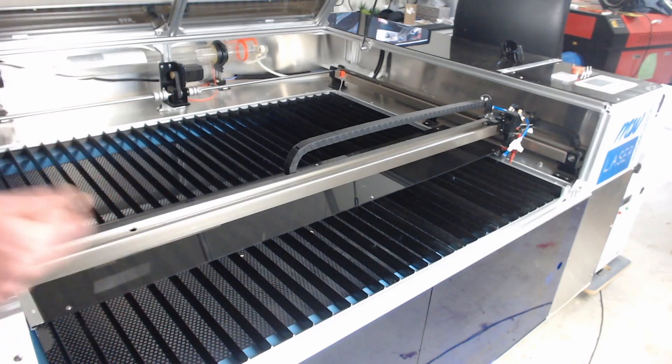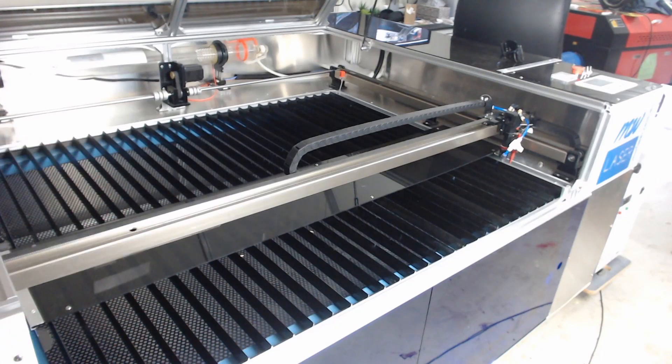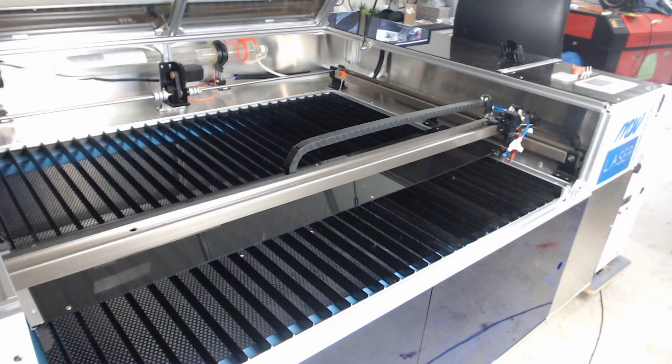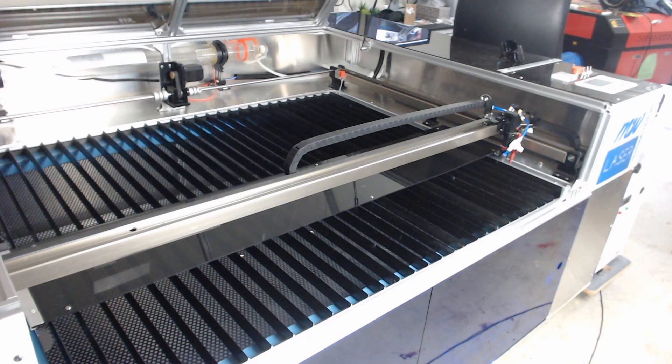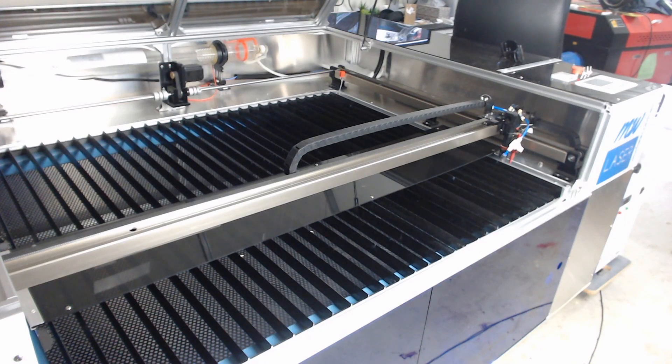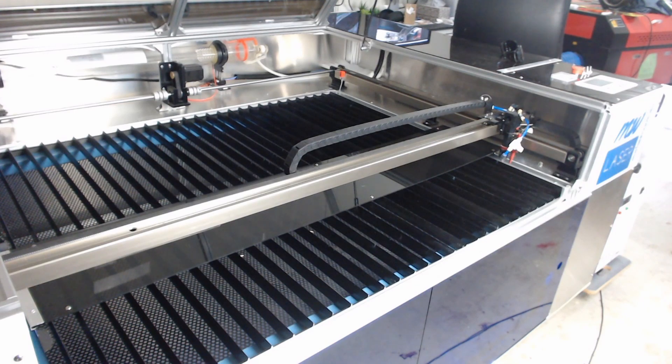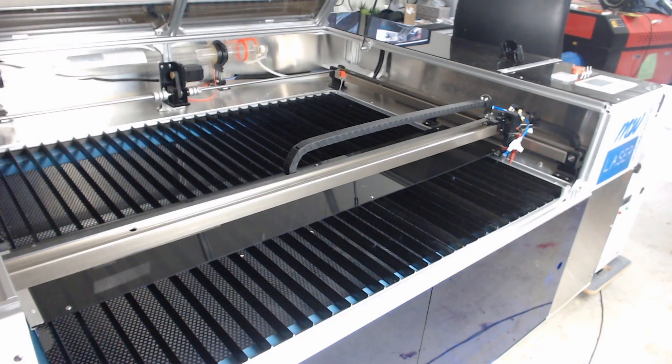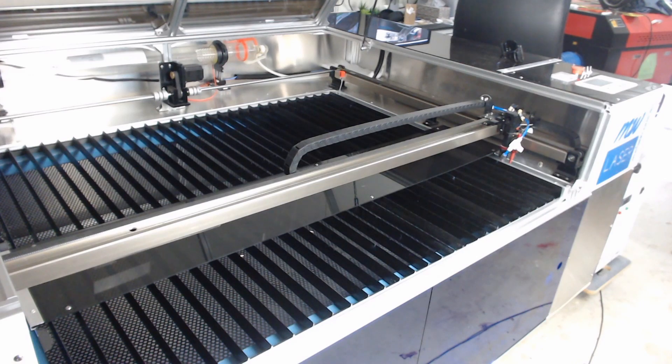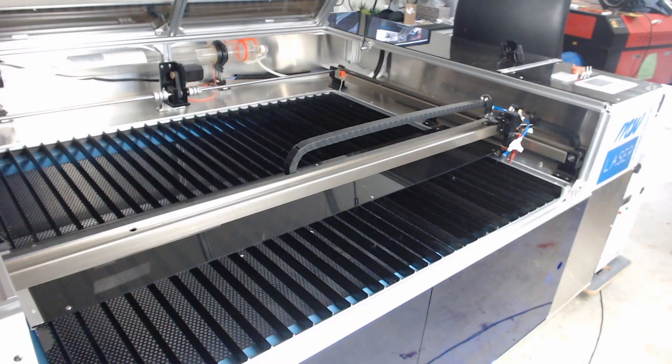Now for a laser machine this size it is helpful to have someone with you to do the mirror alignment so that they can move the laser head and pulse while you're looking and adjusting. Just bear in mind that you need to make sure that before each person presses the pulse button that all hands and eyes are out of the way of the laser beam and wear safety glasses when doing so.